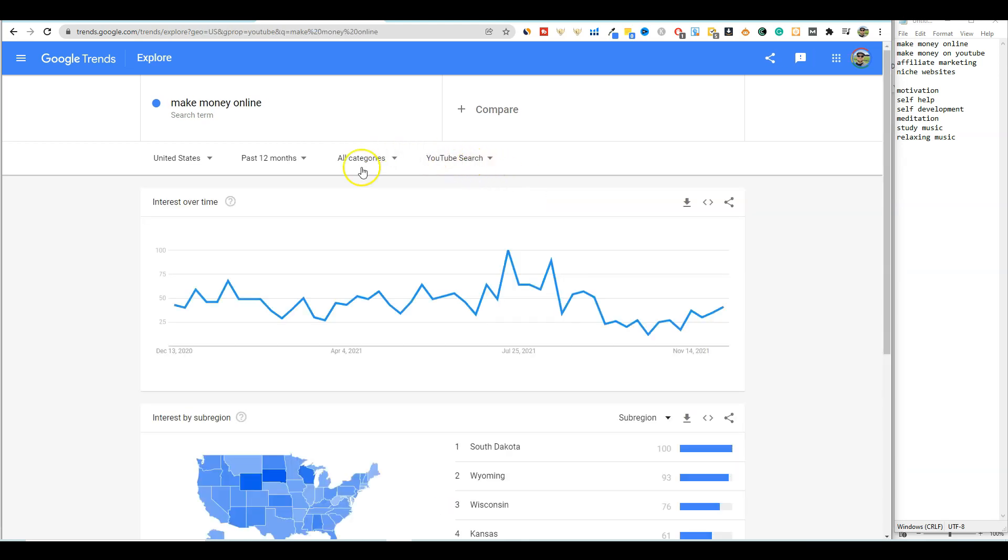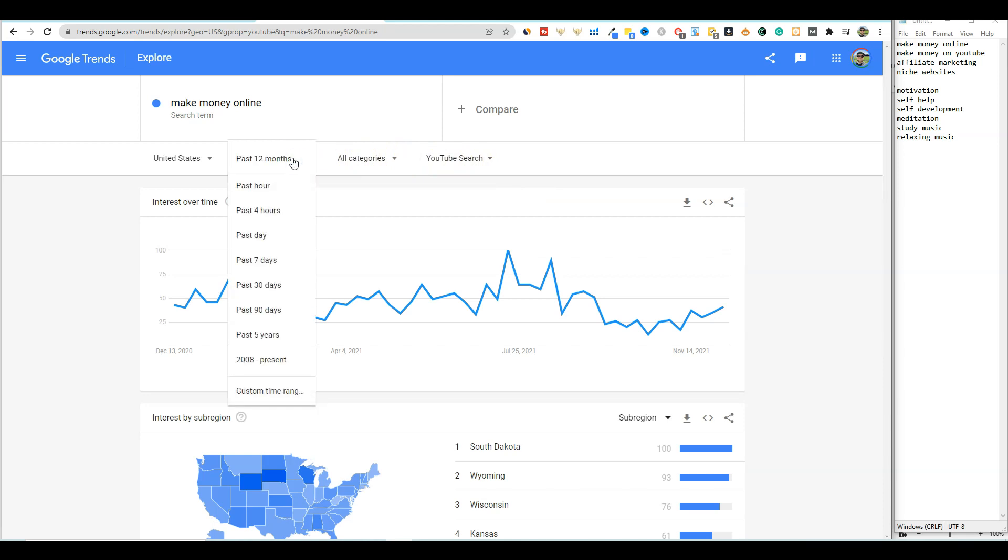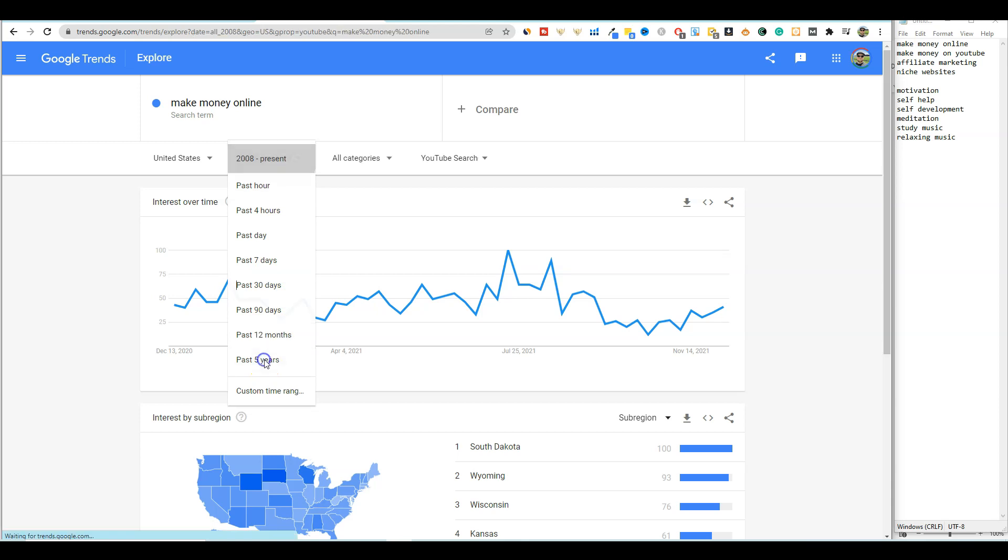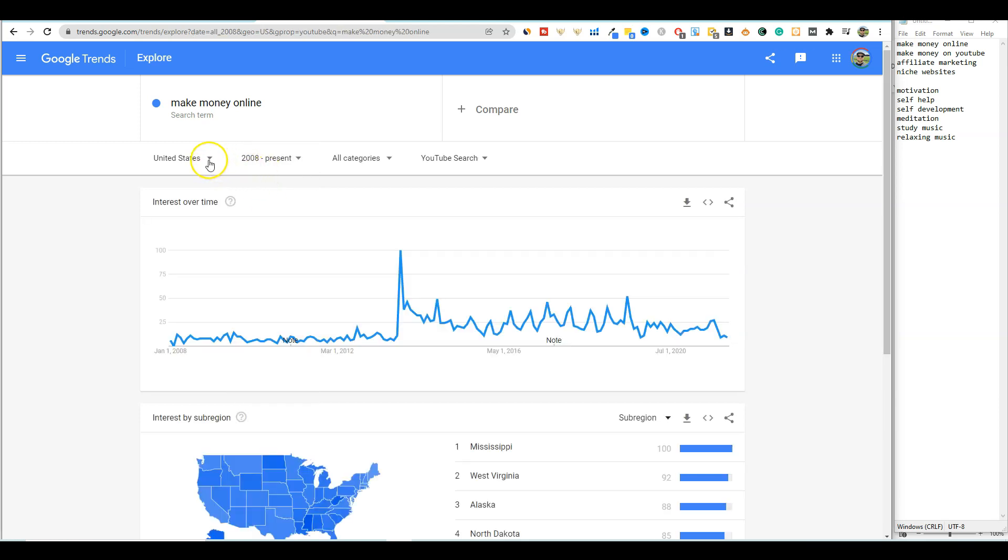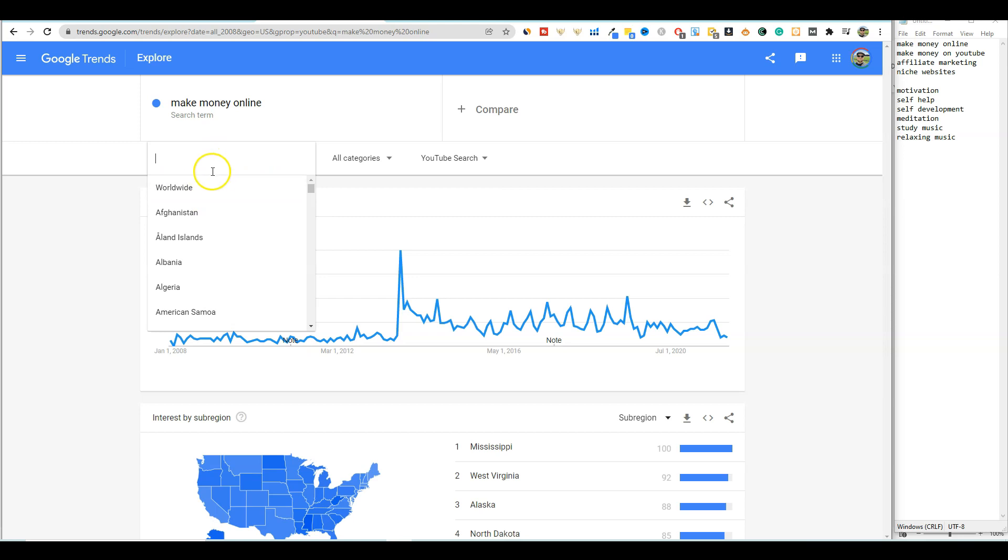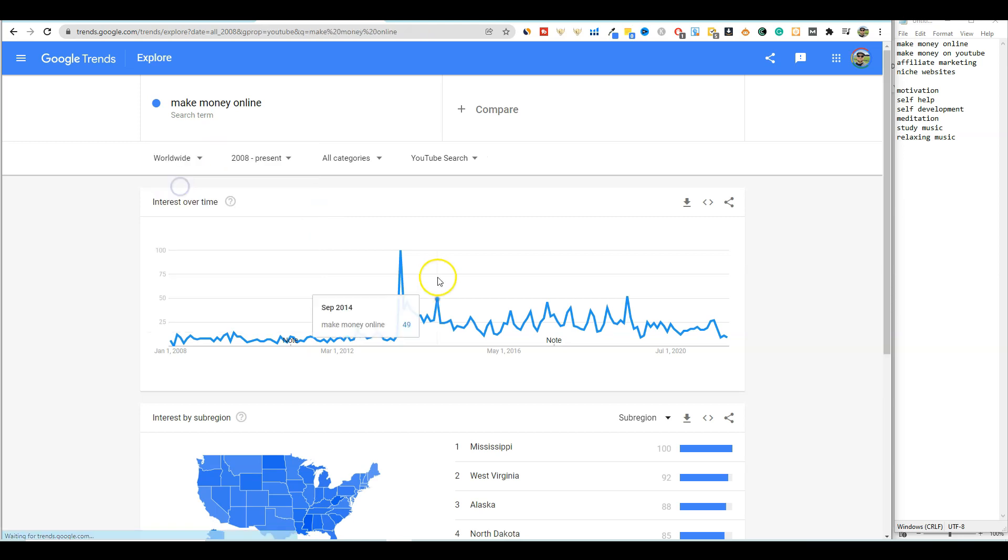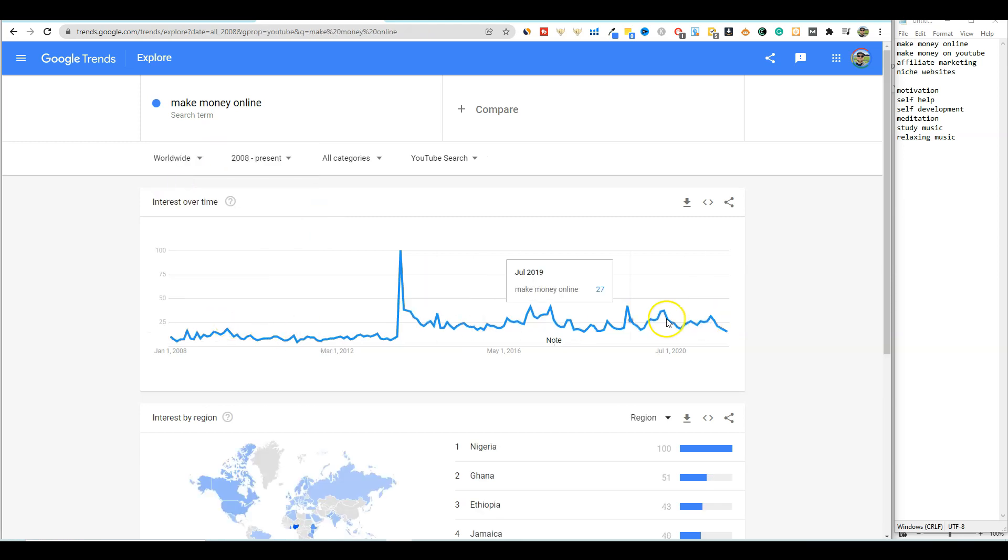So YouTube search, boom. Okay, we're going to leave it on all categories, but we're also going to come over here. You can look at it just in the last 12 months if you want, but in order to get a greater picture of if this keyword is actually trending up in its lifespan, you can go back as far as 2008 to present. So we're going to select that. Now you can go with the United States or you can go worldwide. I'm going to select worldwide and it still stays very similar to just leaving it on US anyways.